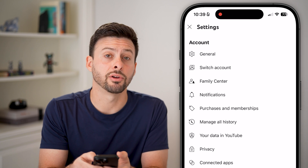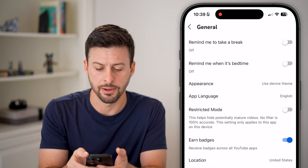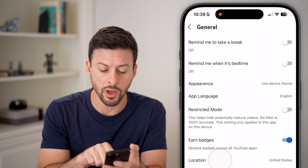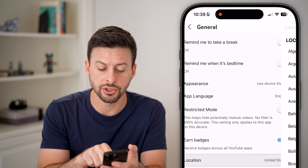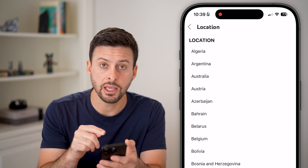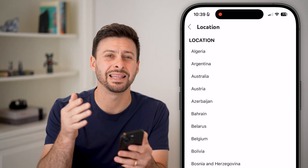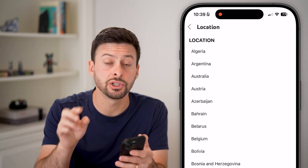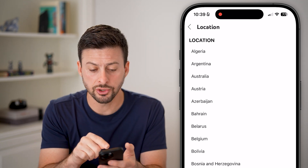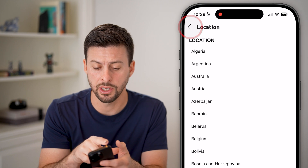Under Account, the very first option is General — tap on that. Now there are two different things you can see here. One is Location. You can tap on Location and change it, which automatically changes the language in the closed captions or subtitles. So just change the location associated with your language.